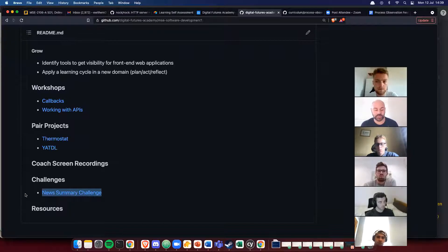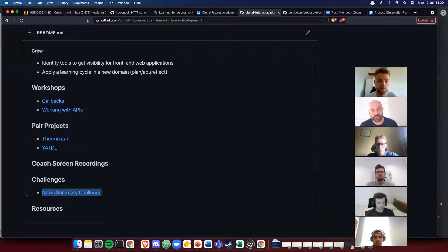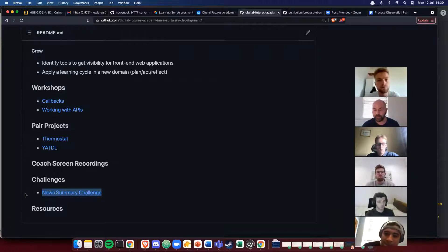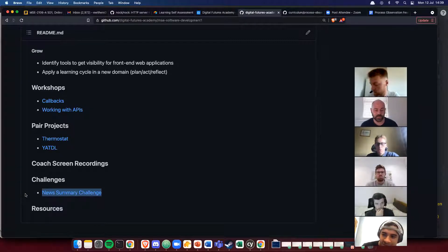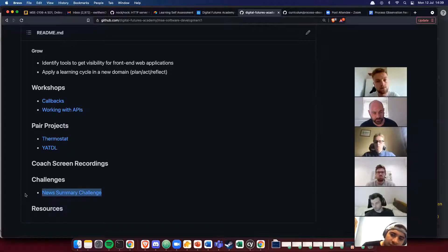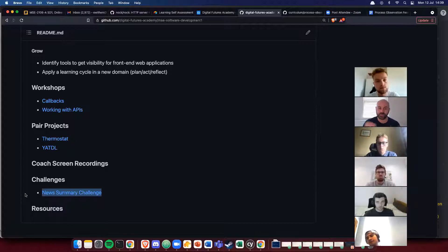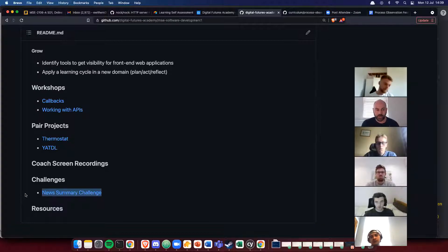The module challenge is a new summary challenge where you create a front-end application that gets data from a newspaper API, brings it back to your application, shows it on the screen, and summarizes the news articles. This weekend is a weekend off — no challenge. It's a chance to catch up on the week's work, or get a head start on the module challenge due at the end of this module.